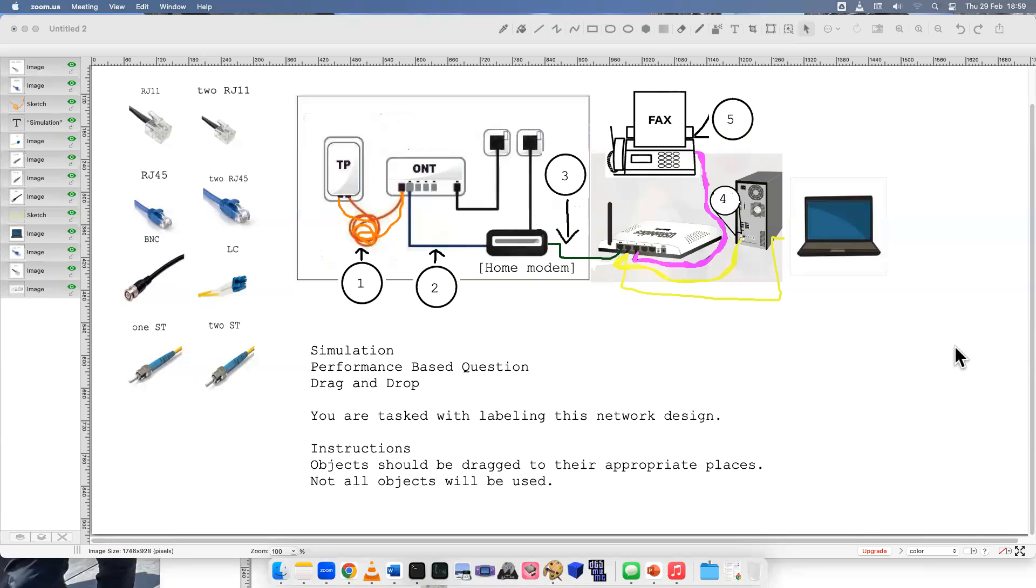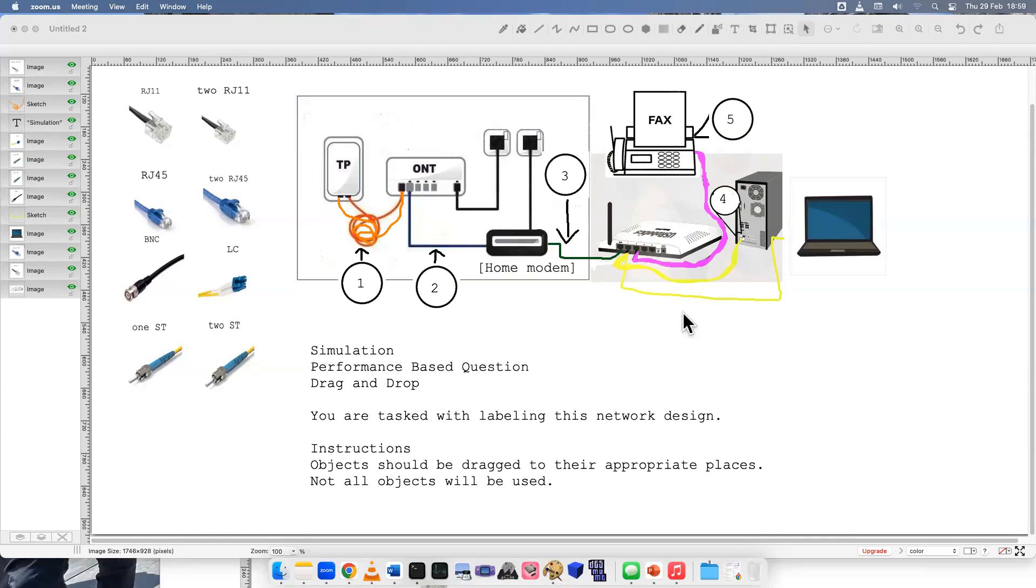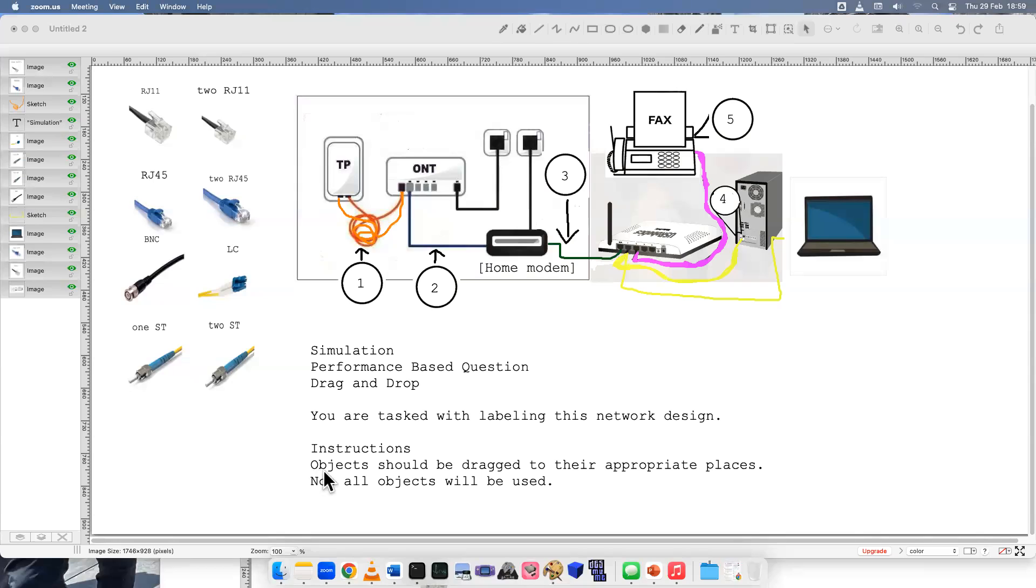Welcome to another simulation video. This is a performance-based question, a drag and drop. I'll read it down here. You are tasked with labeling this network design. Instructions: objects should be dragged to their appropriate places. Not all objects will be used.